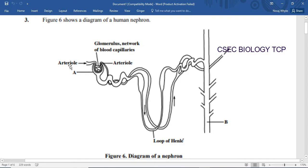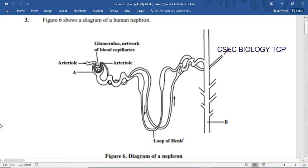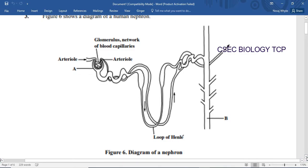We need to know the function of all the parts and to be able to identify them. The afferent arteriole is usually bigger than the efferent arteriole. We also have the glomerulus, the Bowman's capsule, the proximal convoluted tubule, the loop of Henle, the distal convoluted tubule, and of course the collecting duct. Make sure that you know the parts of the nephron and the function of each part.